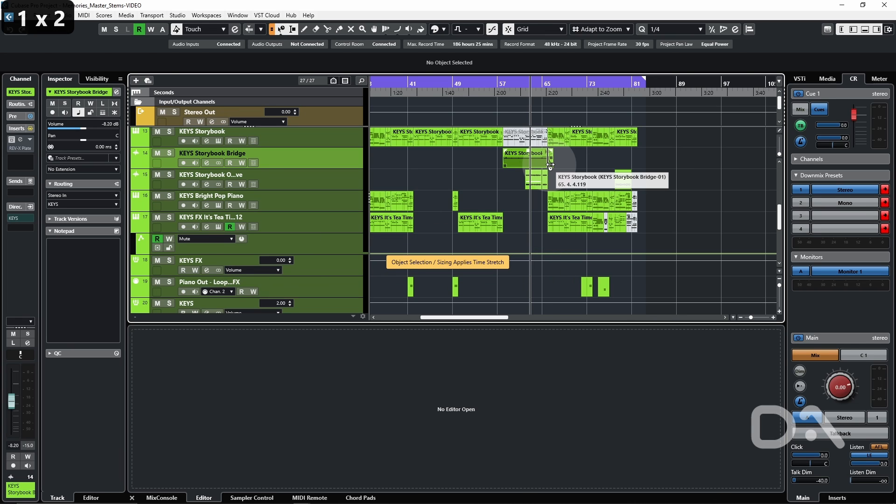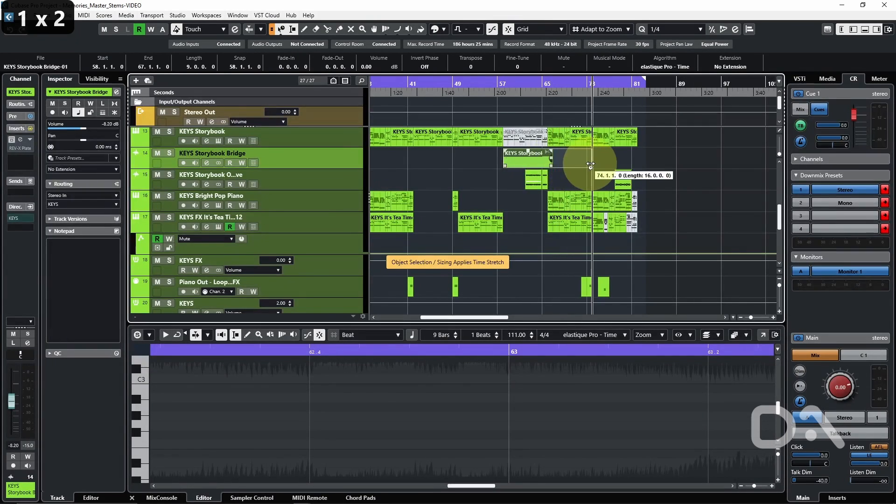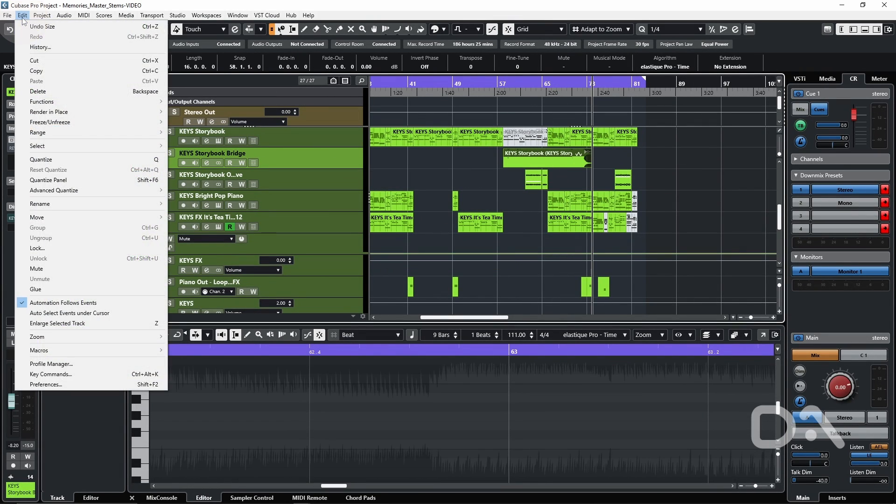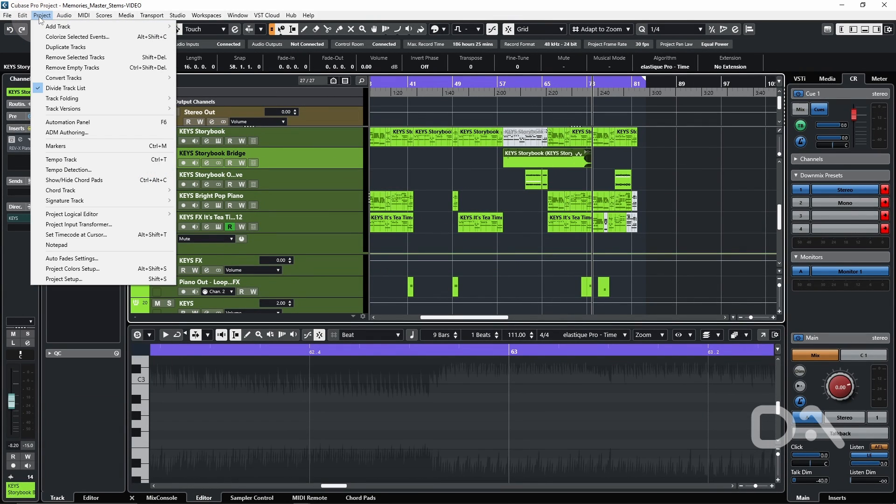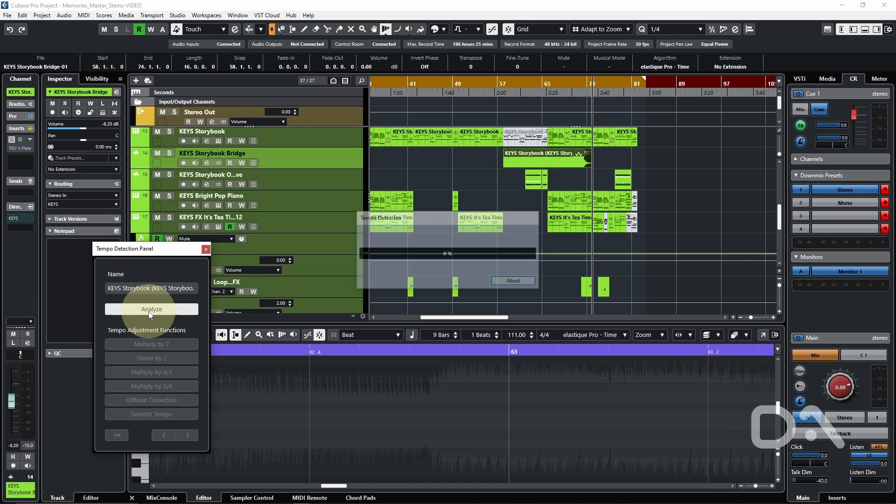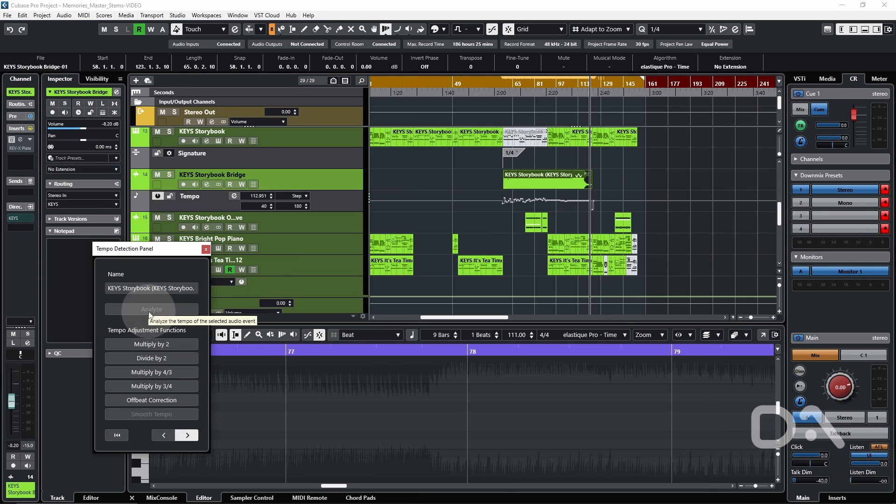I can also do some time selection, press one twice. I can also go to the project tab and enable tempo detection for that event, even though it's already correct.